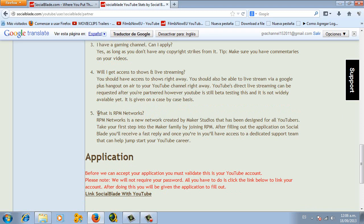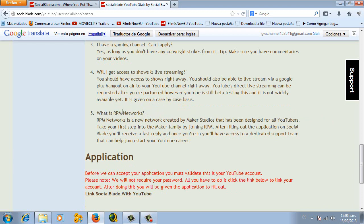On my first video on this channel I explain what is RPM. RPM is actually the network that is going to give you the partnership.